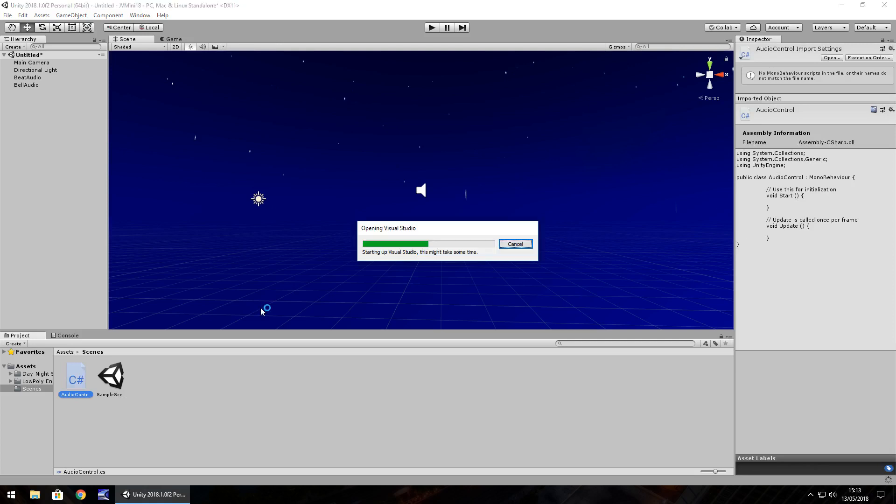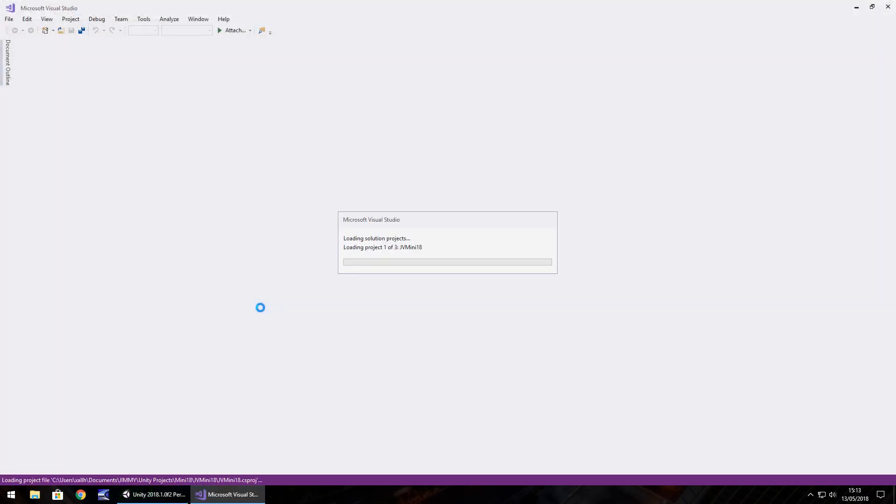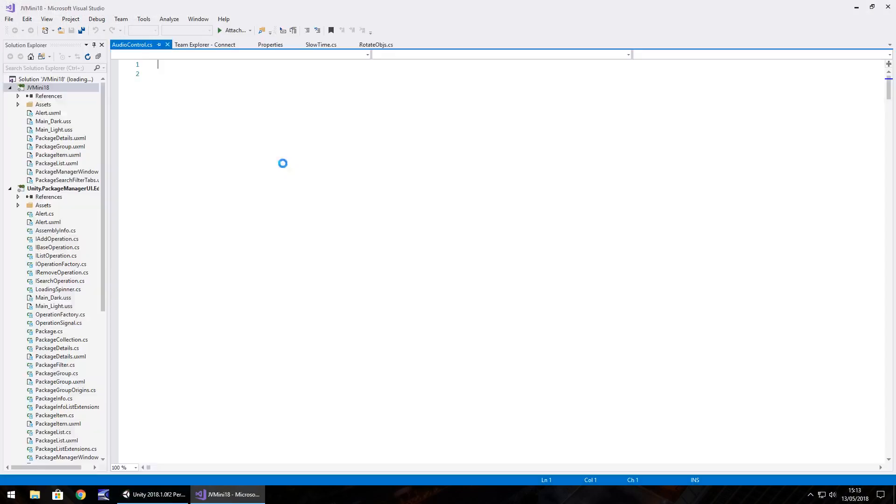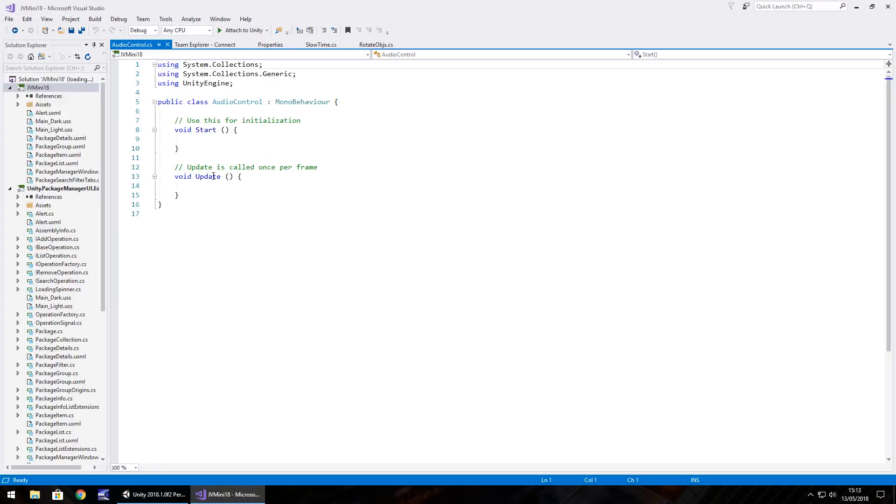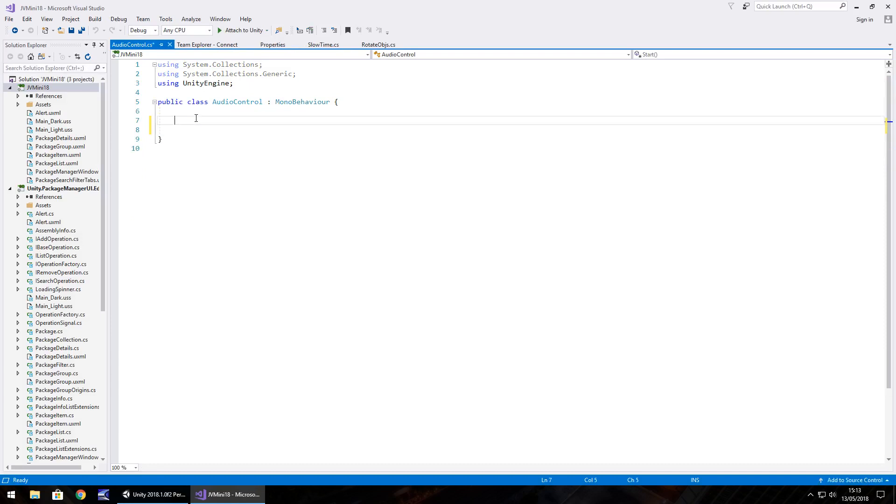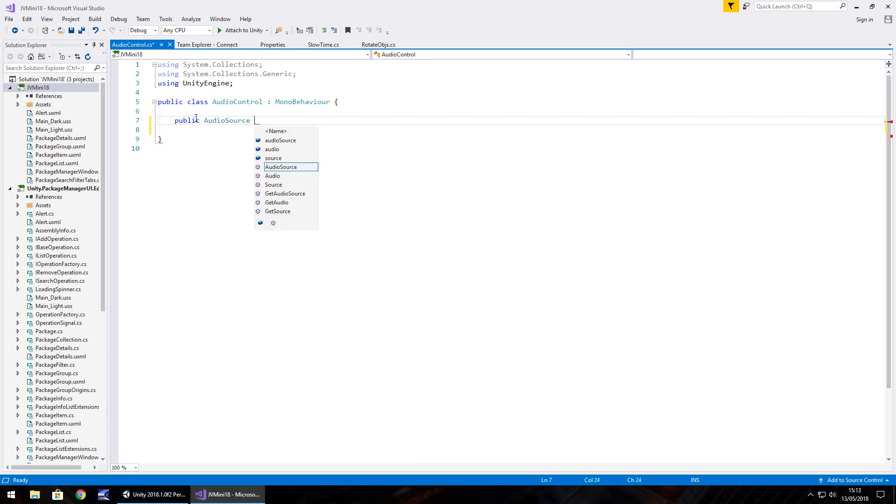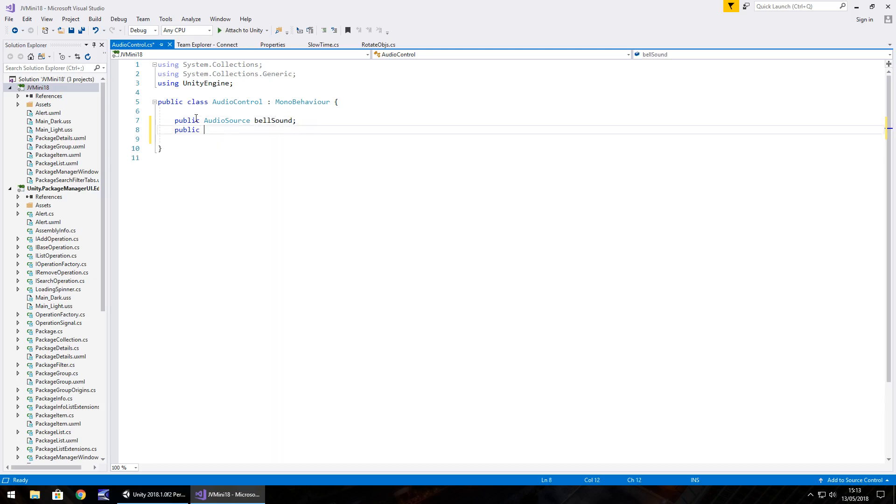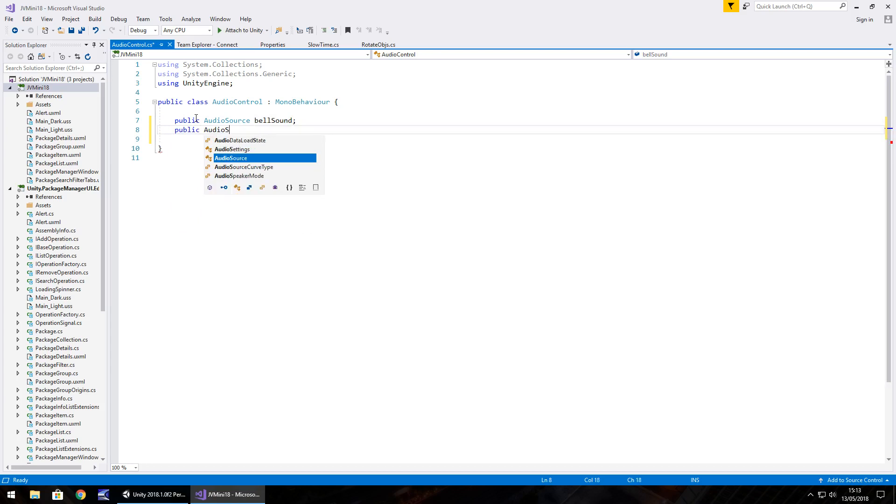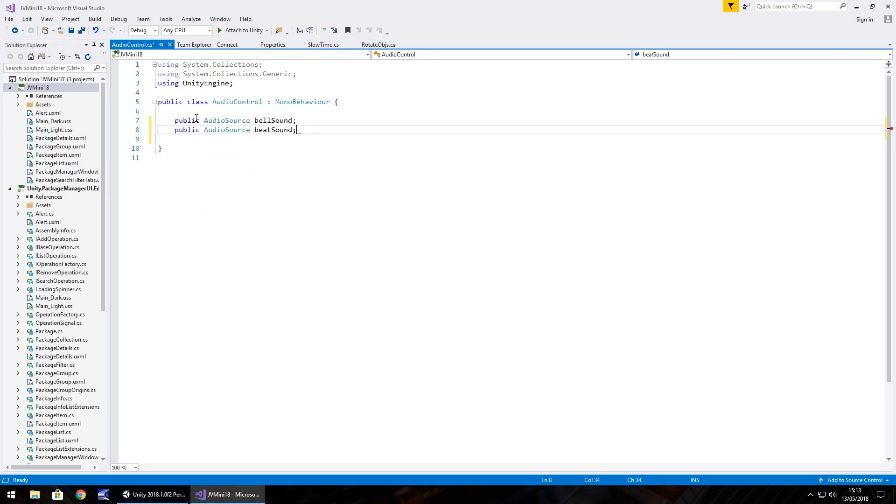In this we're going to open up in Visual Studio and we're going to have just two variables for now, each going to be those audio sources. So we'll start with public audio source, which is how you can tell the script that this is audio not a game object but you still attach a game object. So public audio source bell sound semicolon and public audio source and beat sound semicolon.